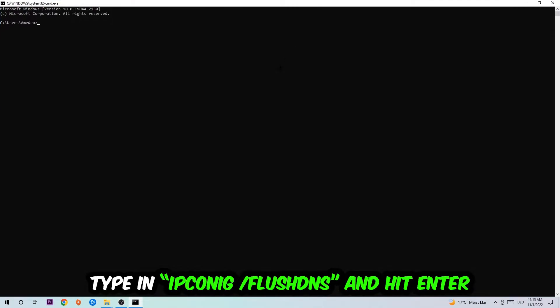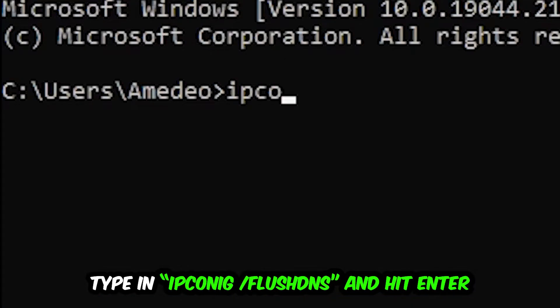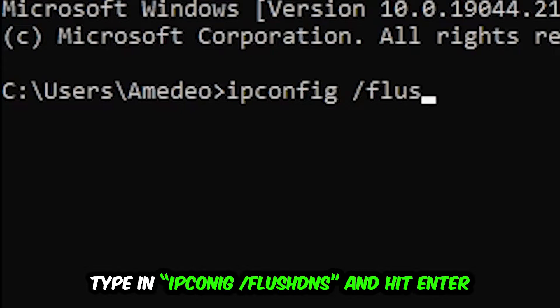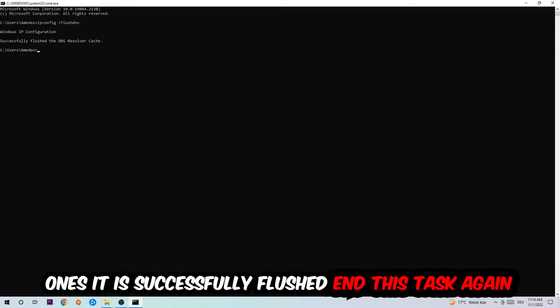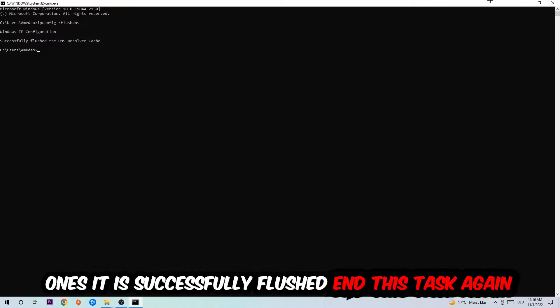I want you to type in ipconfig space slash flushdns and hit enter. Once it is successfully flushed, as you can see, you should be able to end this task.